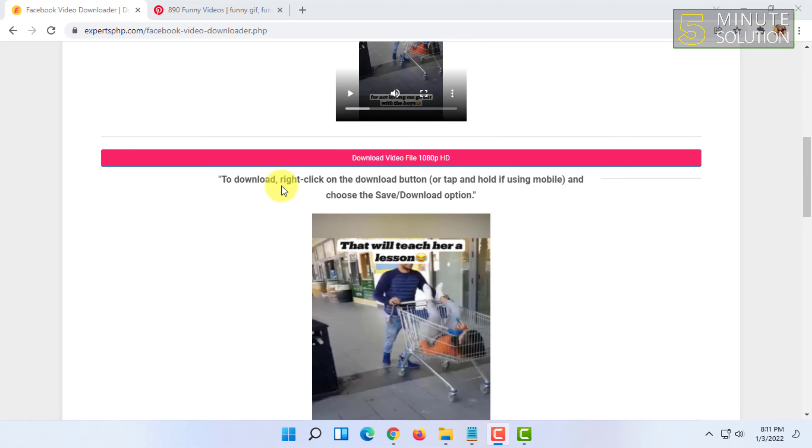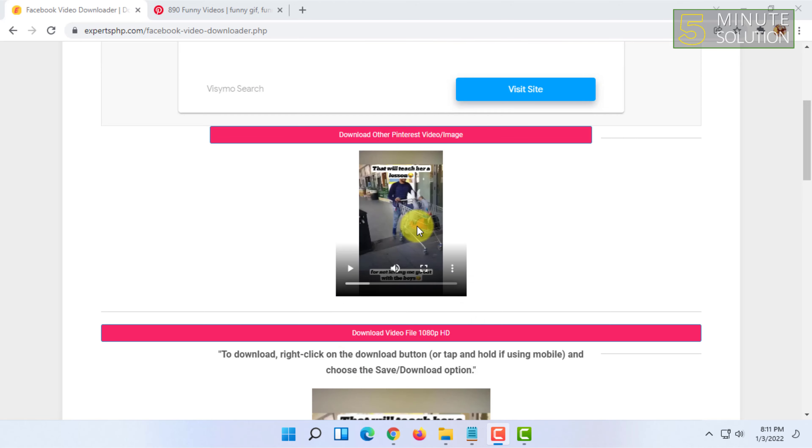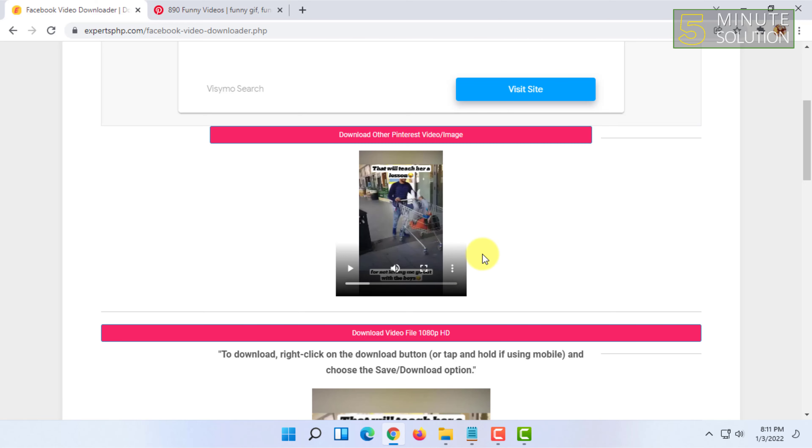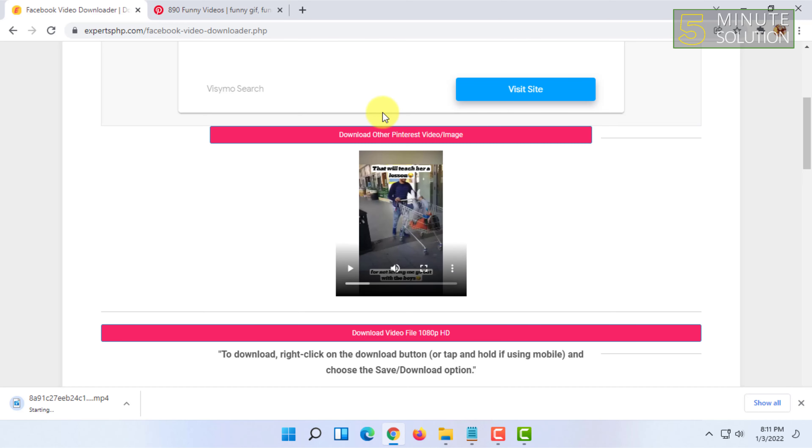You can click on here and click on download. You have to click on this three dot icon and click on download and your video will be downloaded. You can play it now.